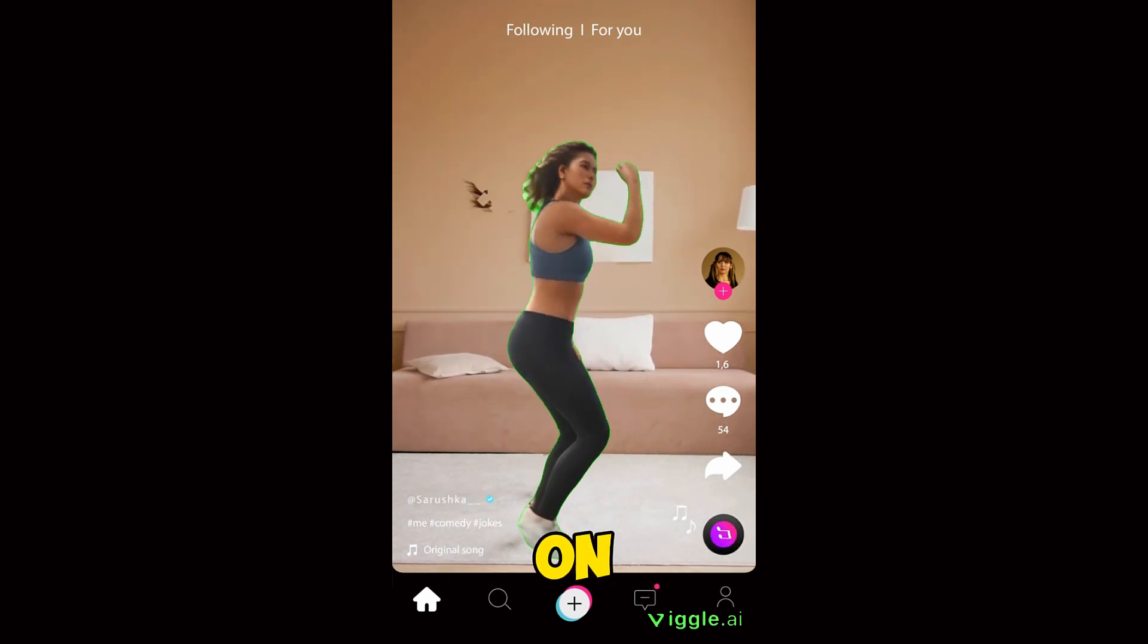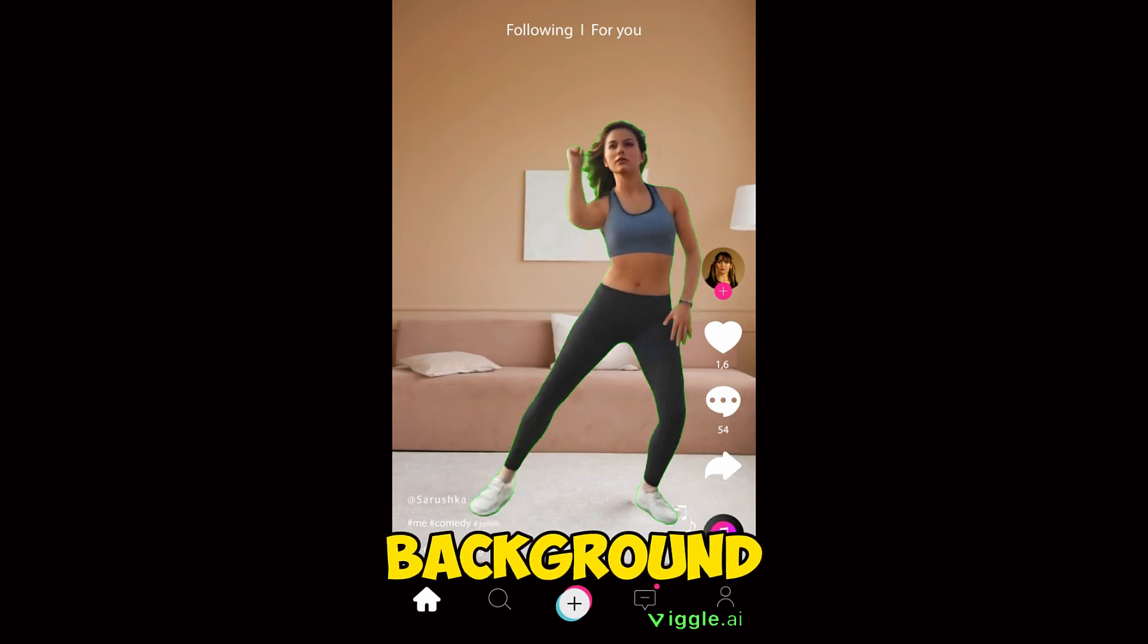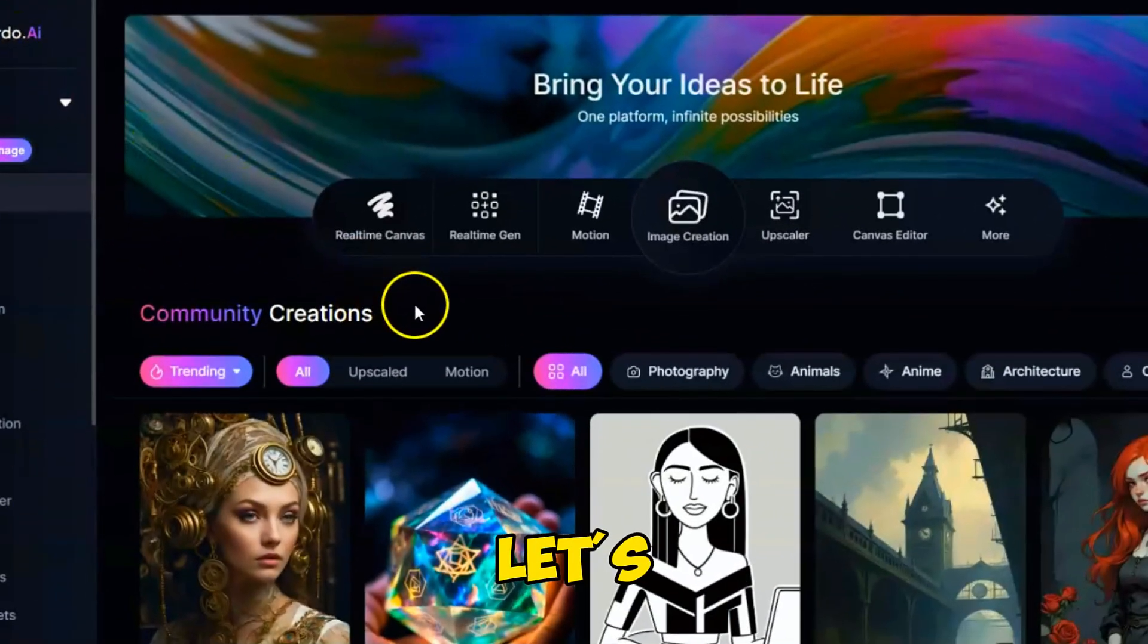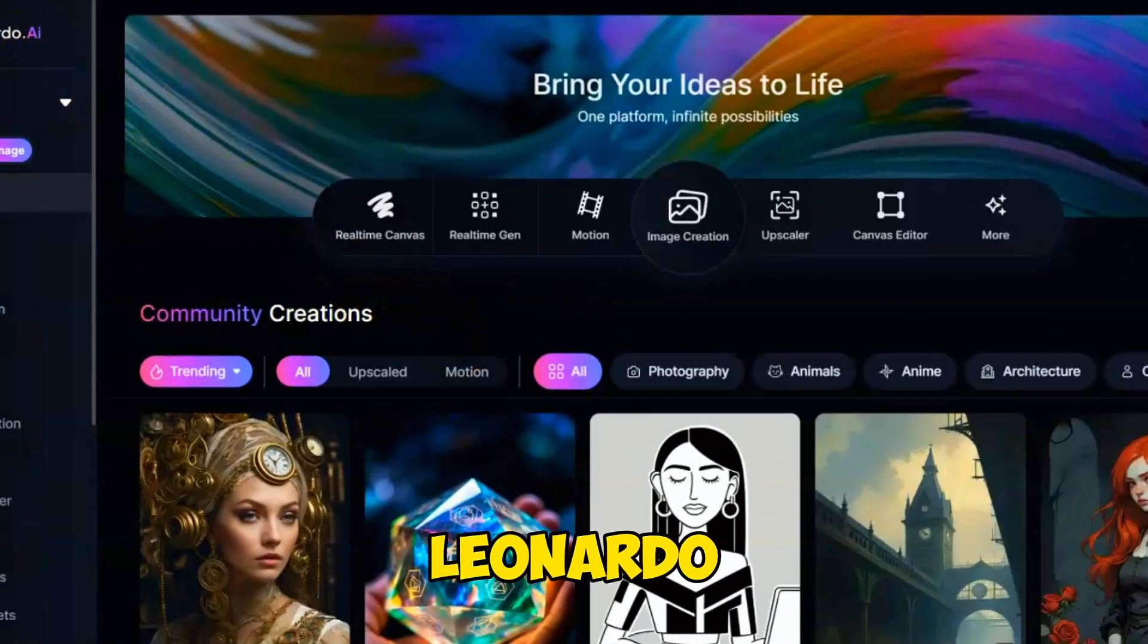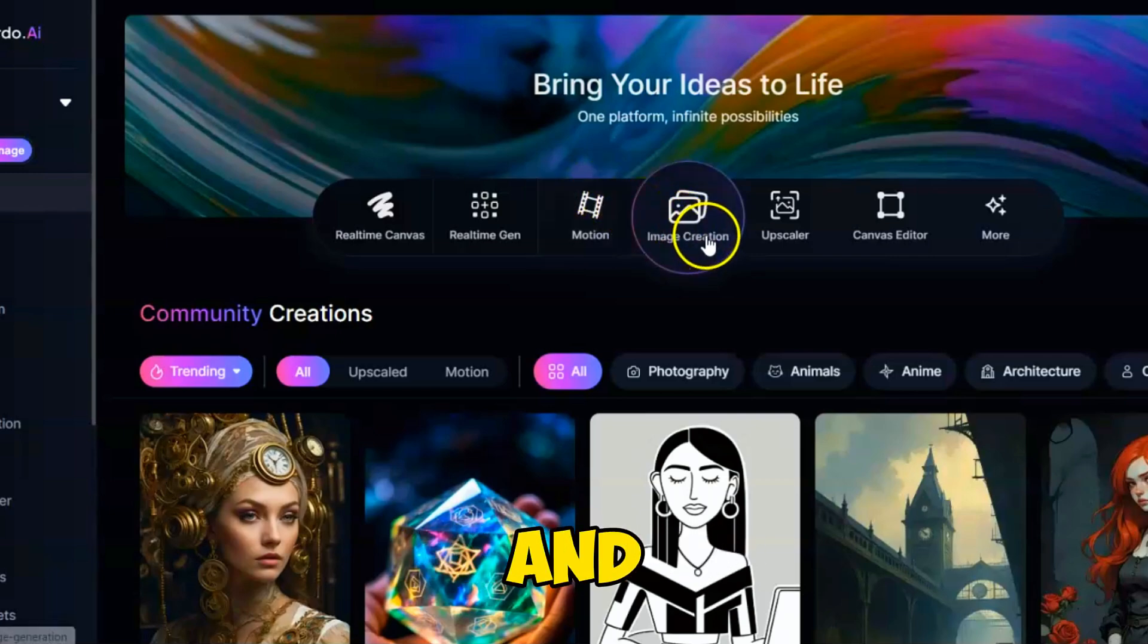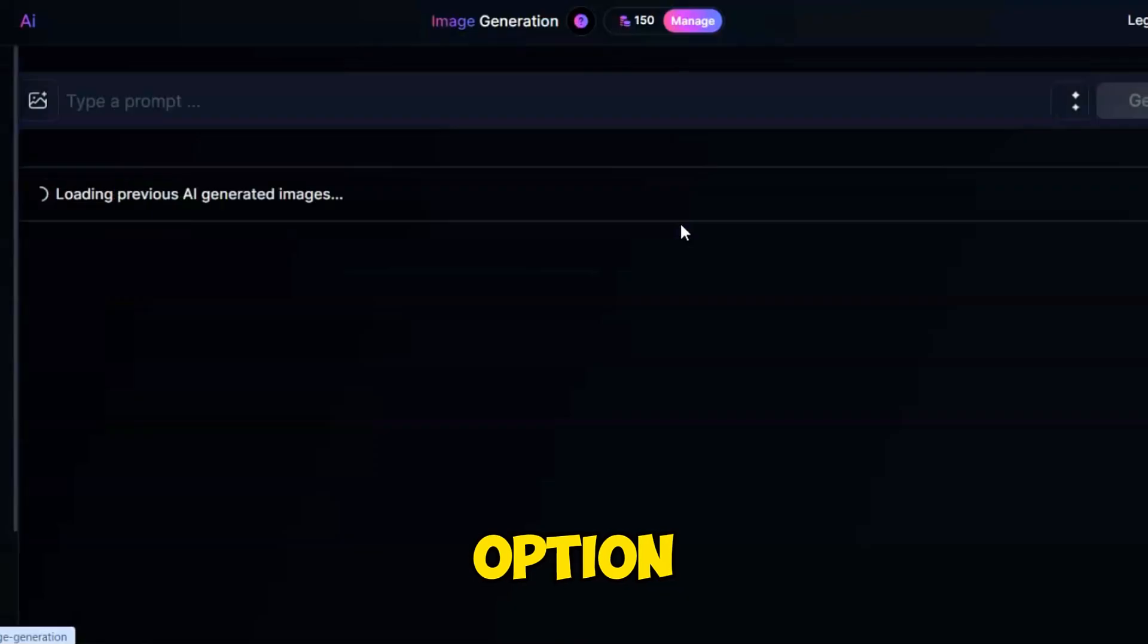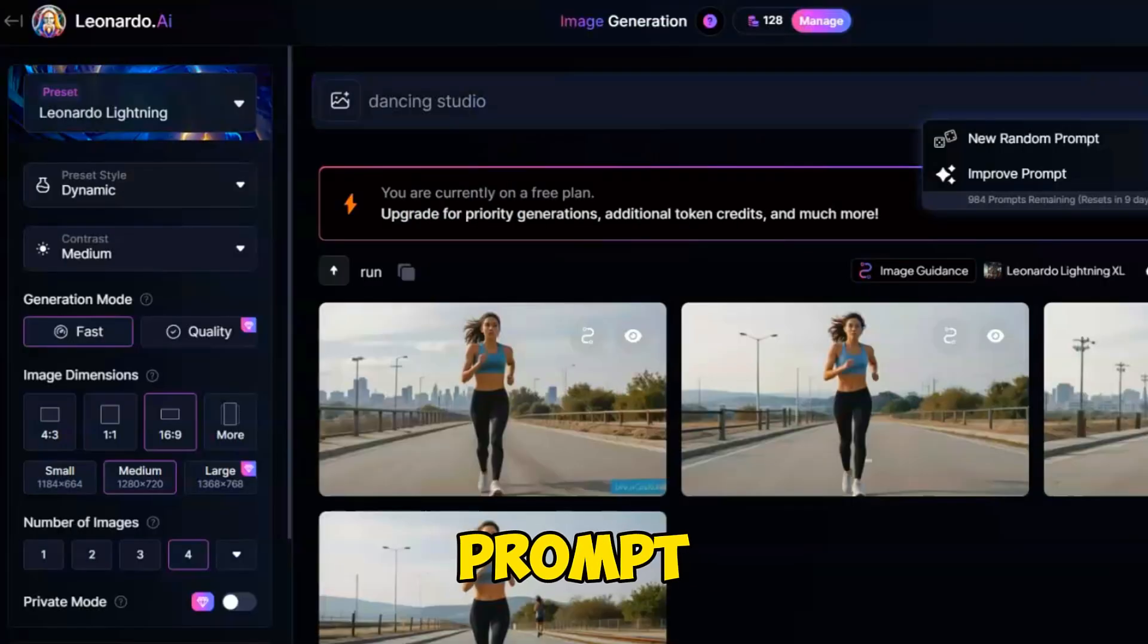Now, on the other hand, you can generate a background image from scratch. Let's do that and animate it using Leonardo AI. Go to the Leonardo AI website and click on the Image Generation option. Paste this text prompt.